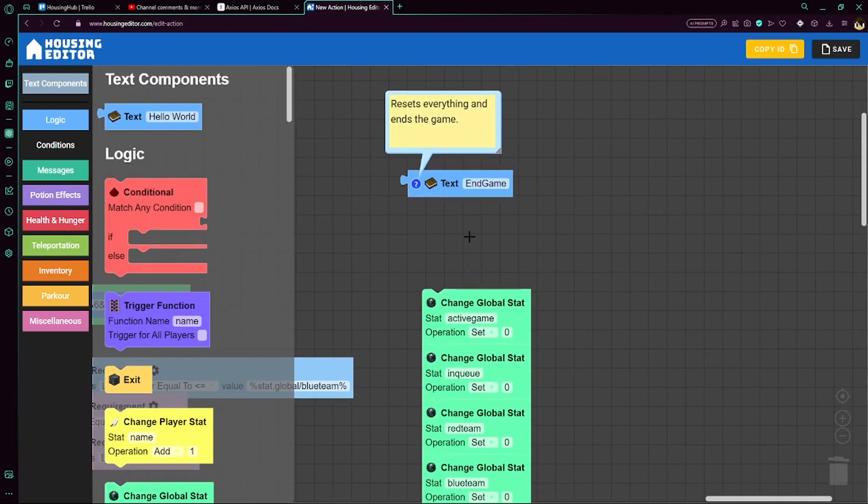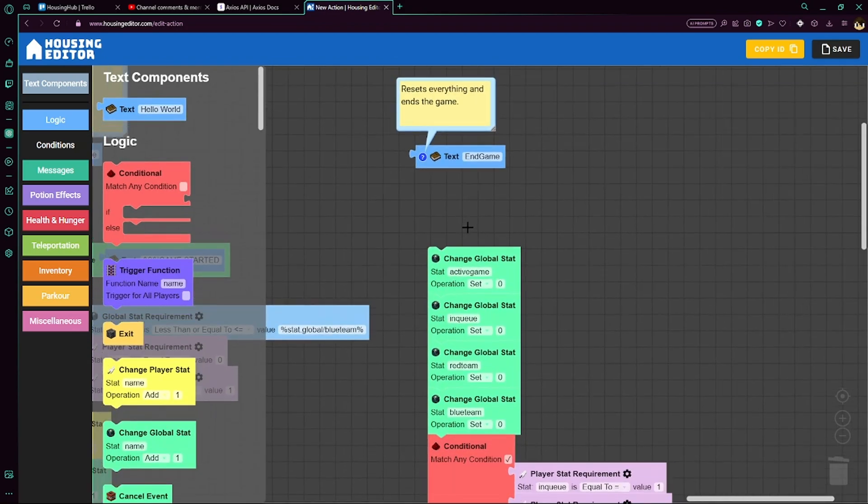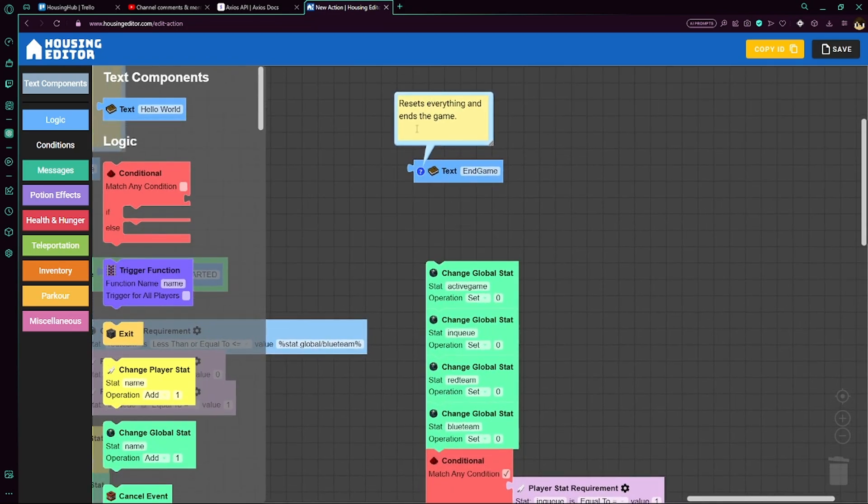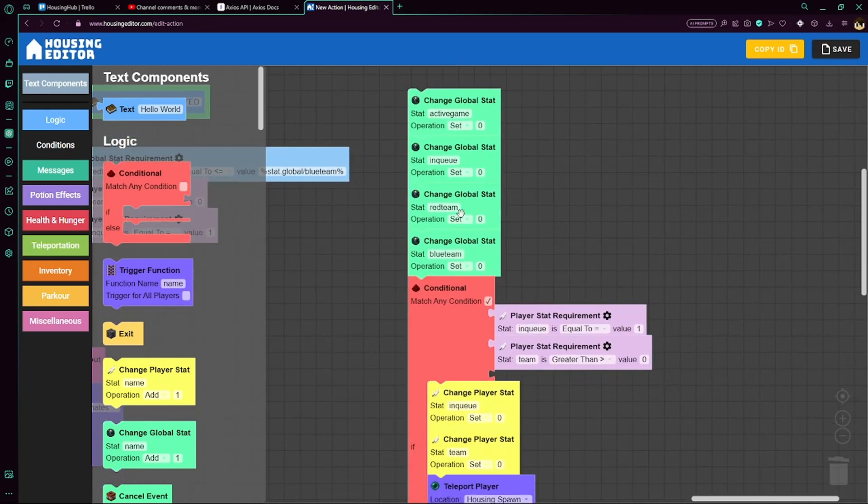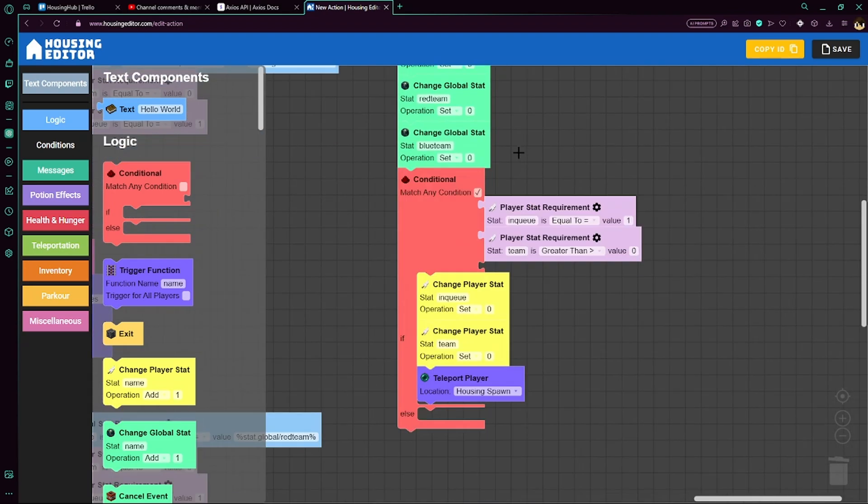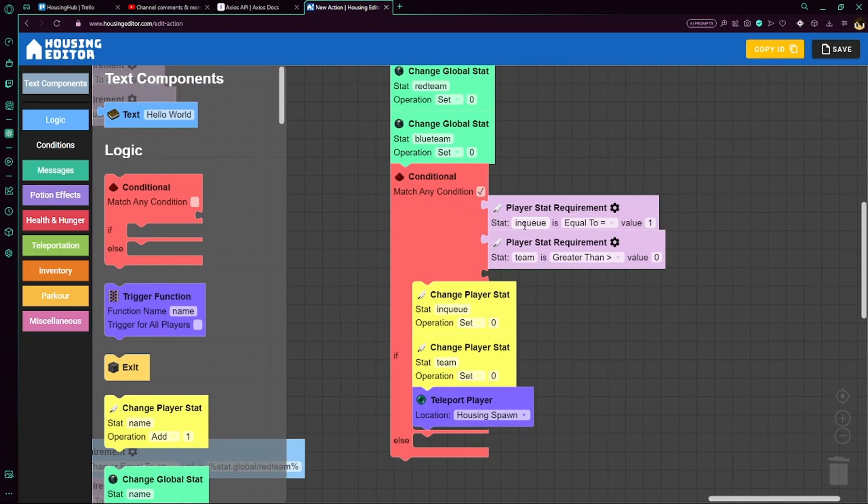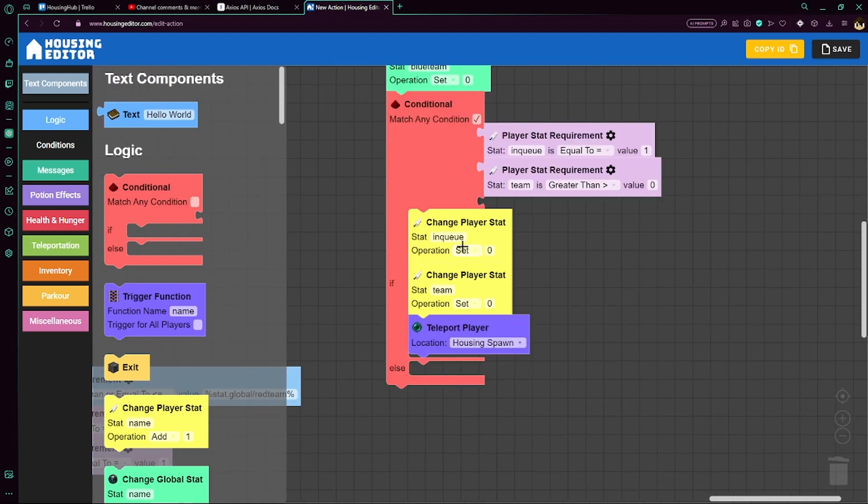Now here's our endgame function. So endgame is super simple. It just resets everything and ends the game. So we set our active game to 0. We set the amount of players in queue to 0. We set the amount of people on red team and blue team to 0. And then we check here if they are in the queue and they have a team set up. So team is greater than 0 and in queue is equal to 1. Then we'll set both of those stats to 0.